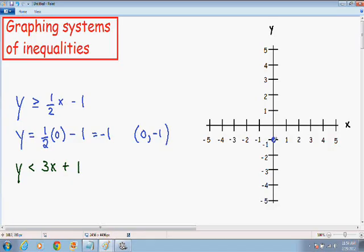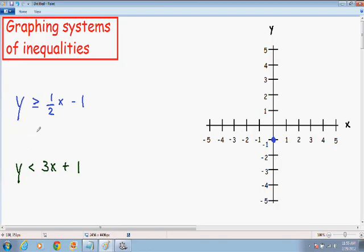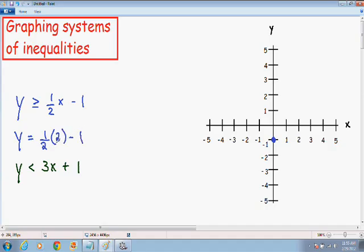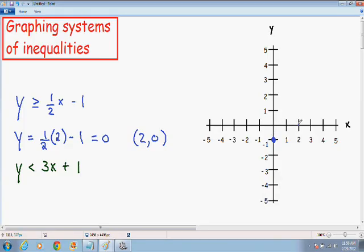In order to make a line you need two points, so I am going to pick another x value. I will pick x equals 2, so that when I multiply by the fraction I get a whole number. So y equals 1/2 times 2 minus 1. 1/2 times 2 is 1, and 1 minus 1 is equal to 0. So when x equals 2, y equals 0. I am going to plot this point — go to the right 2 and y value is 0. Now that I have my two points I can connect my dots and make my line.